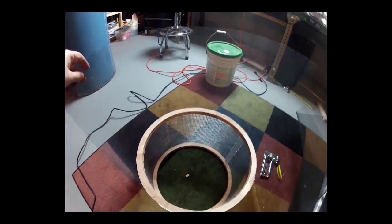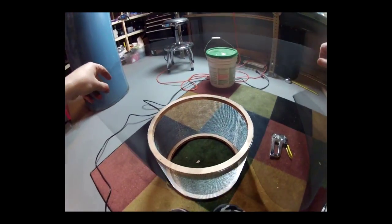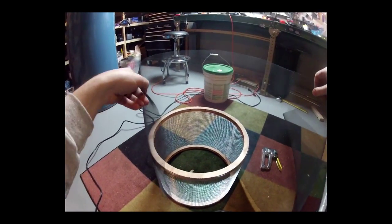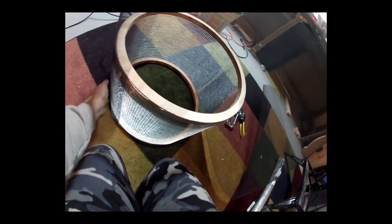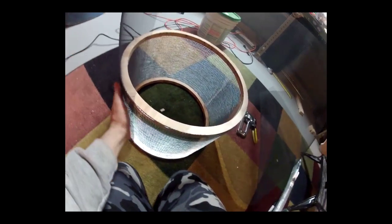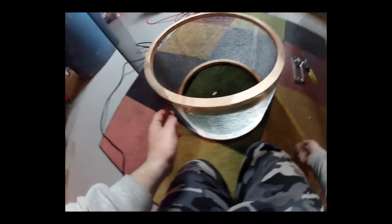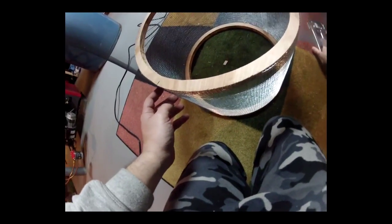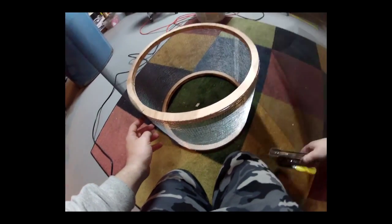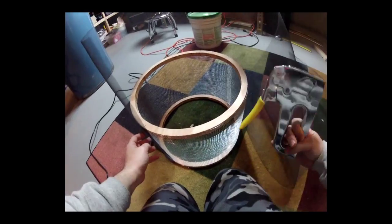I already stapled wire mesh as you can see. Now what I'm going to add is the window screen.